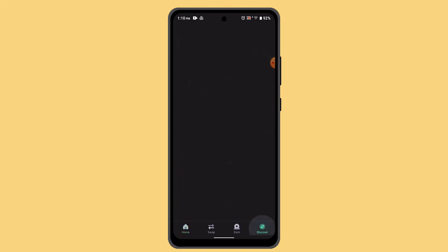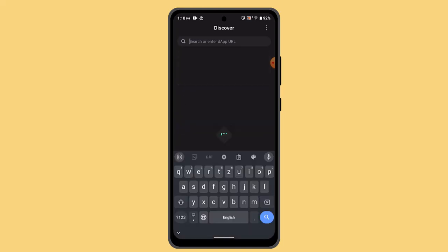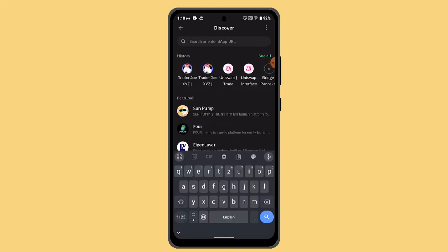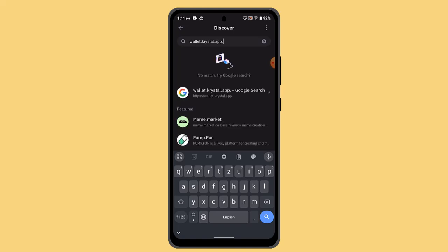to go ahead and press on the Discover tab, and over here you need to type in wallet.crystal.app. When you type in the link, it's going to take you to the page. So go ahead and press the link.